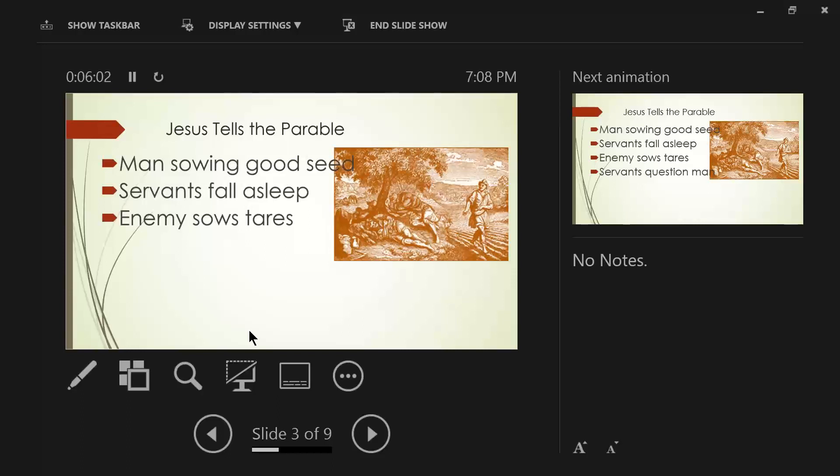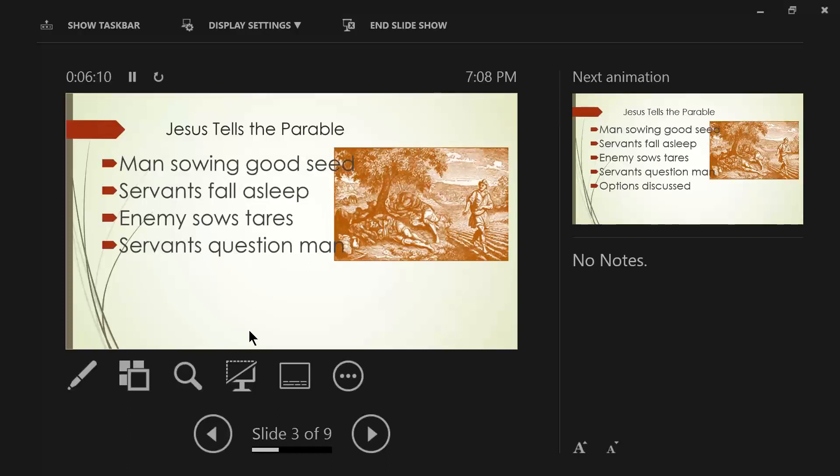And of course, this would be similar to the third soil that we talked about last week.